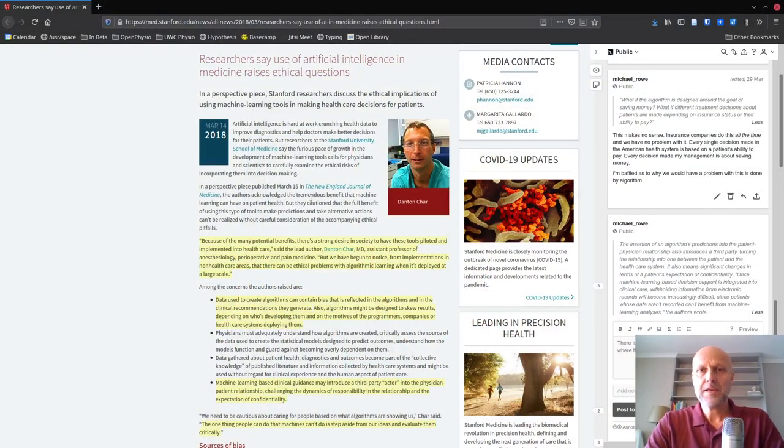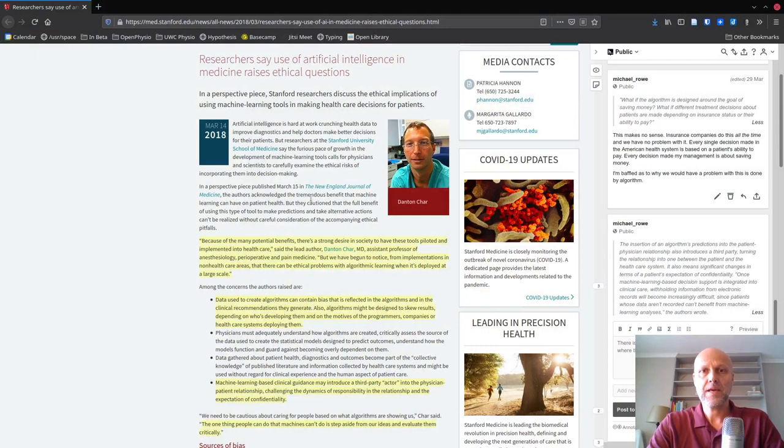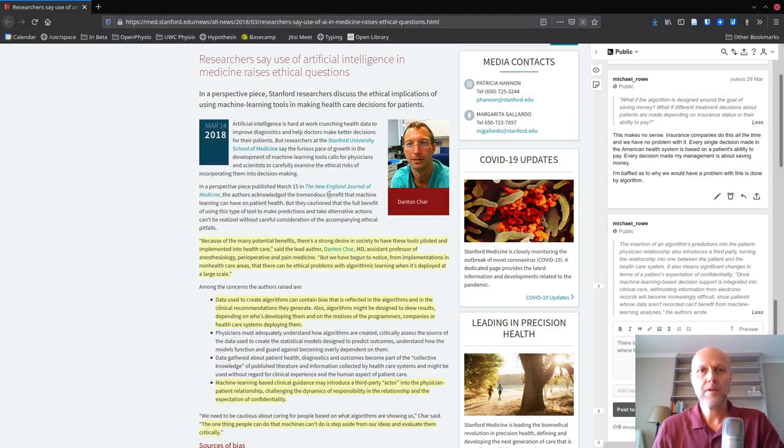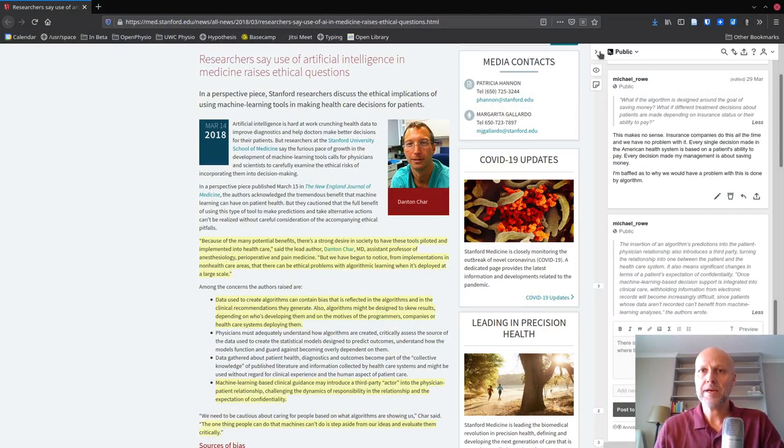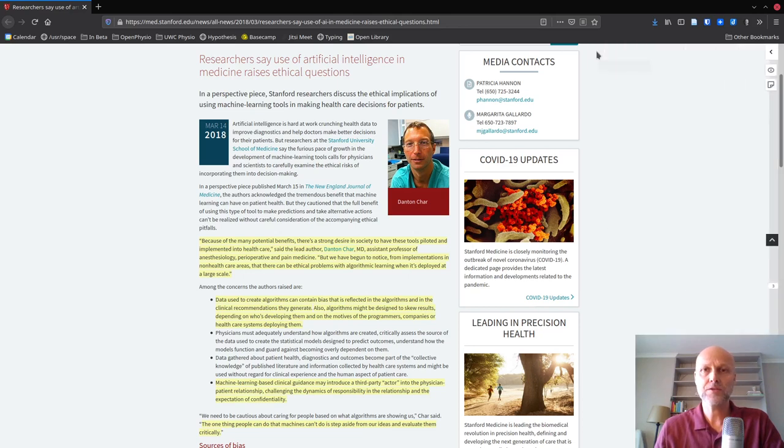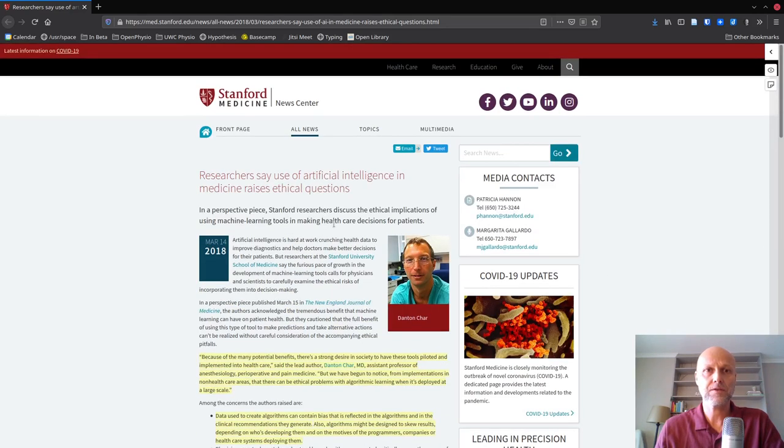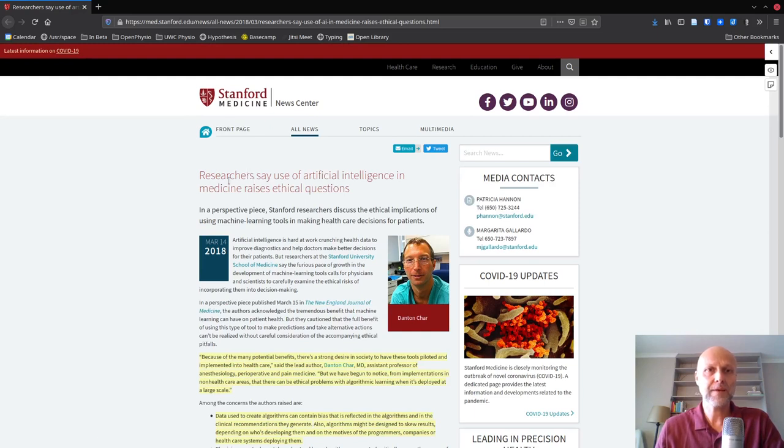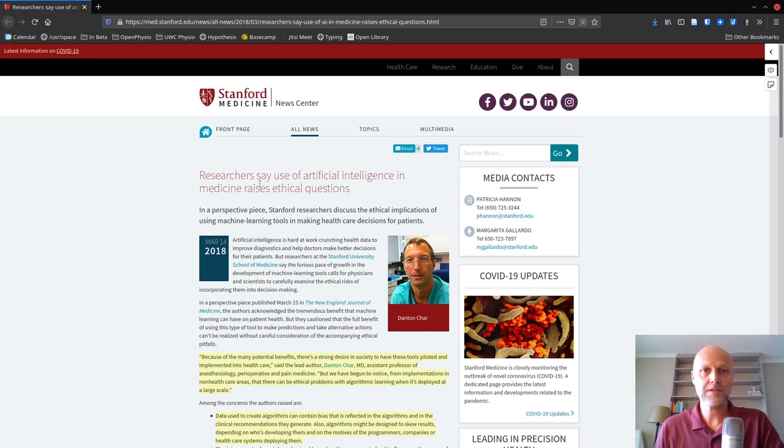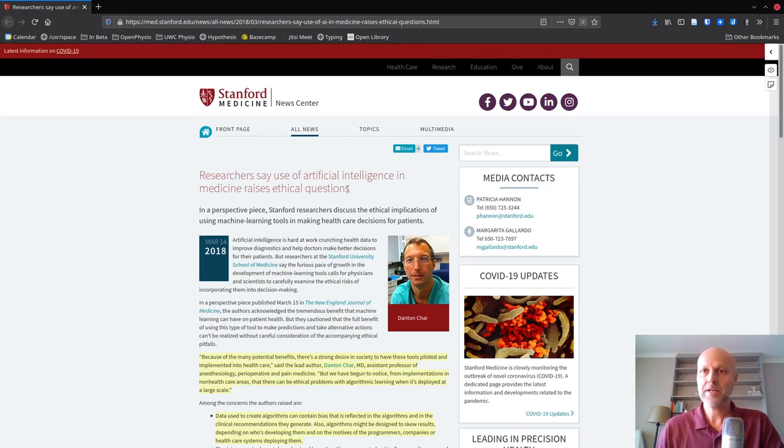This is a press release that I came across a little while ago. I use a service called Hypothesis to make notes while I'm reading articles on the web. This is a press release from Stanford Medicine. The title is Researchers Say the Use of Artificial Intelligence in Medicine raises ethical questions. No kidding.